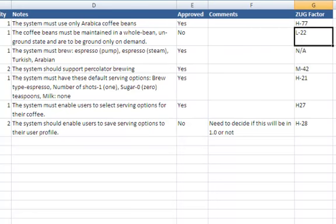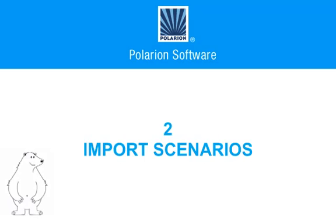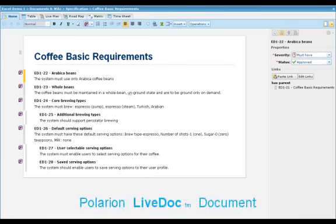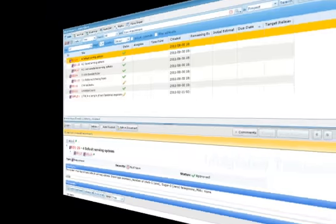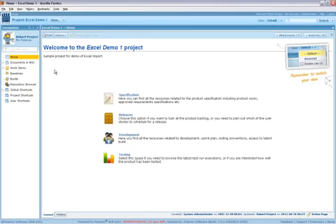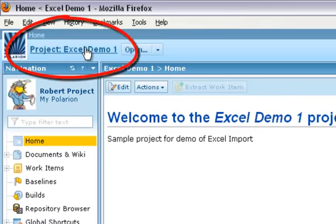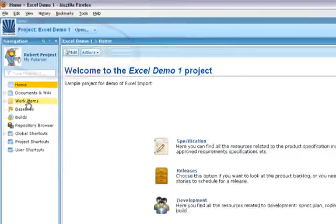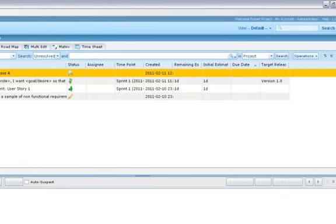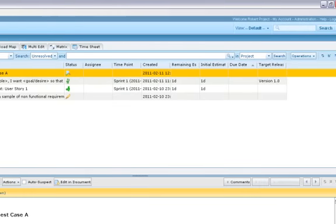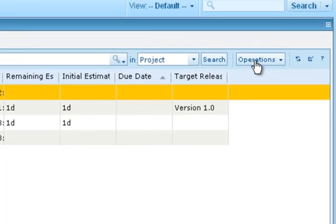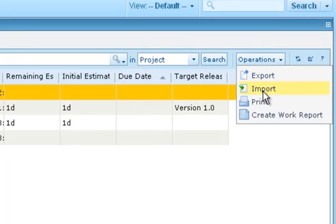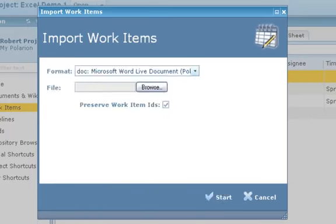Let's try importing this sheet into Polarian. There are two main scenarios for importing Excel content and creating Polarian work items. You can import into a Polarian LiveDoc document or directly into the integrated tracker. Your choice really depends on whether your team prefers a document-style environment or is okay working with tools in a data-driven environment. We're assuming you've already created a project. If not, we have a video on how to do that. Start in the work items topic. Depending on the project template and current progress, you may or may not see some work items in the table. In the Table tab, click Operations, then choose Import.